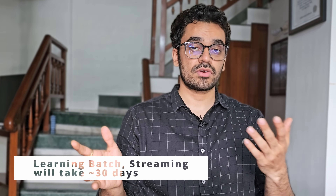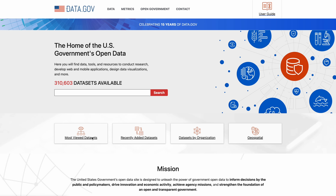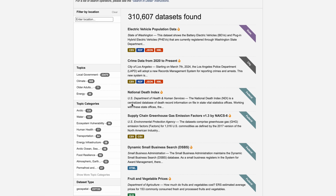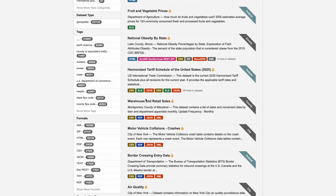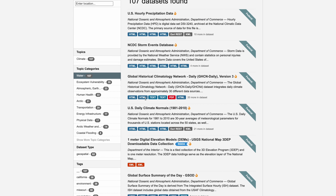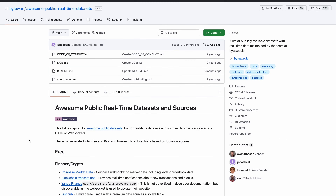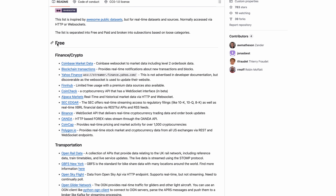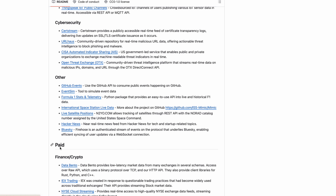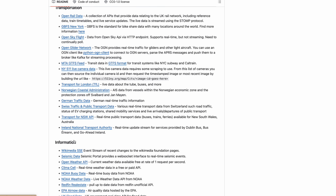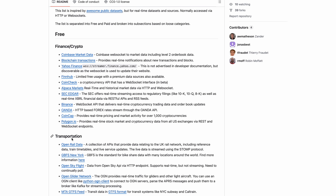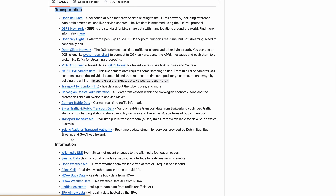After learning batch and streaming, do a hands-on exercise: build both a batch and a streaming project on AWS. For interesting datasets, check out data.gov — you can pull data from there to S3 across many different domains and clean it with PySpark. For streaming datasets, check out a GitHub link in the description. It's divided into free and paid data sources — stick to the free ones, which cover domains like finance, transportation, information, and IoT.